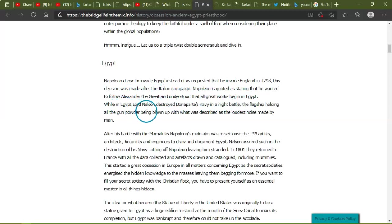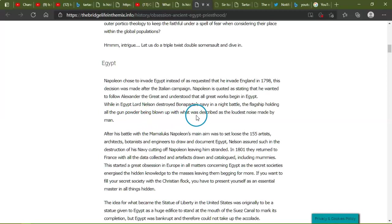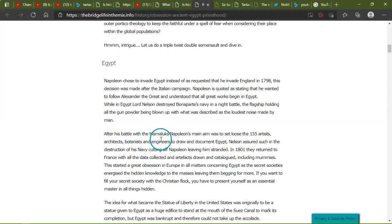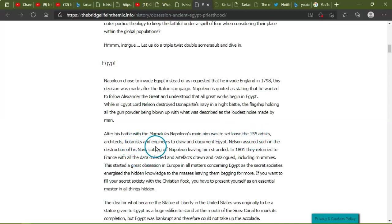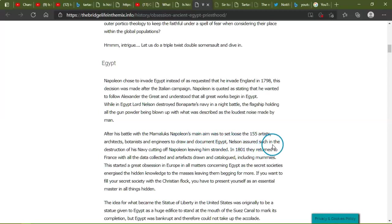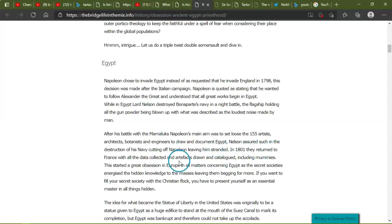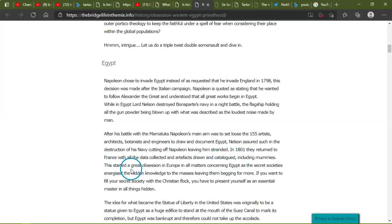While in Egypt, Lord Nelson destroyed Bonaparte's navy in a night battle, the flagship holding all the gunpowder being blown up with what was described as the loudest noise made by man. After the battle with the Mamelukes, Napoleon's main aim was to set loose 155 artists, architects, botanists, and engineers to draw and document Egypt. Nelson assured such in the destruction of his navy, cutting off Napoleon, leaving him stranded. In 1801, they returned to France with all the data collected and artifacts drawn and cataloged, including mummies.